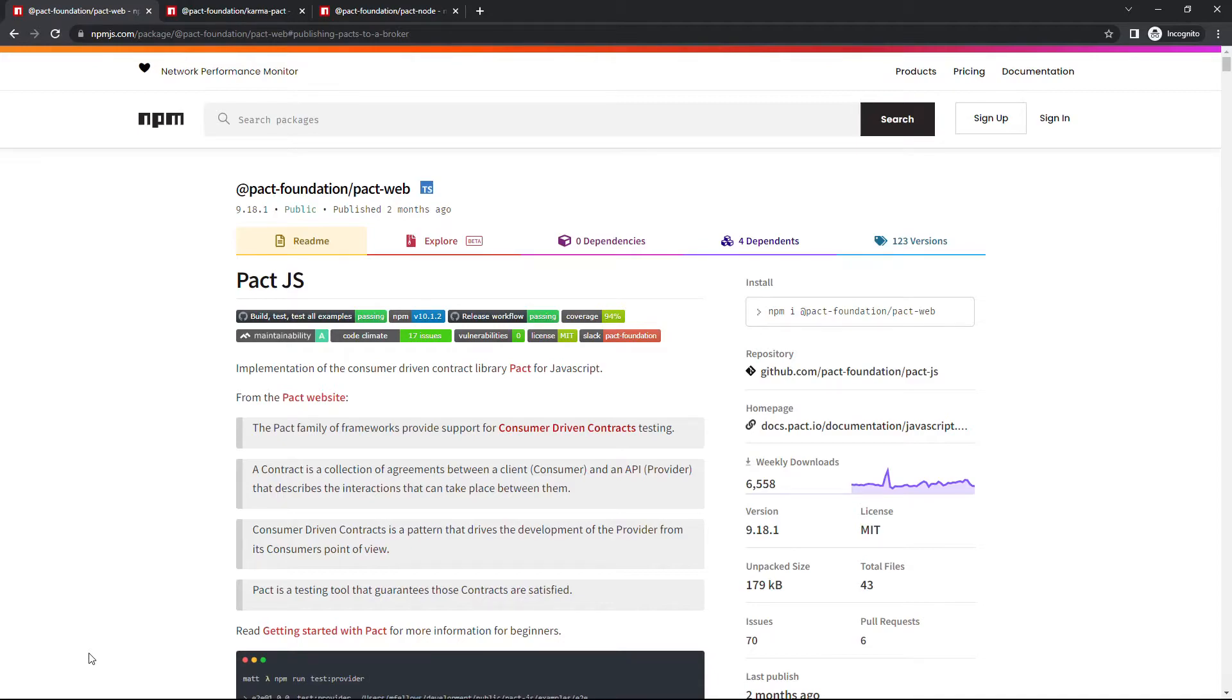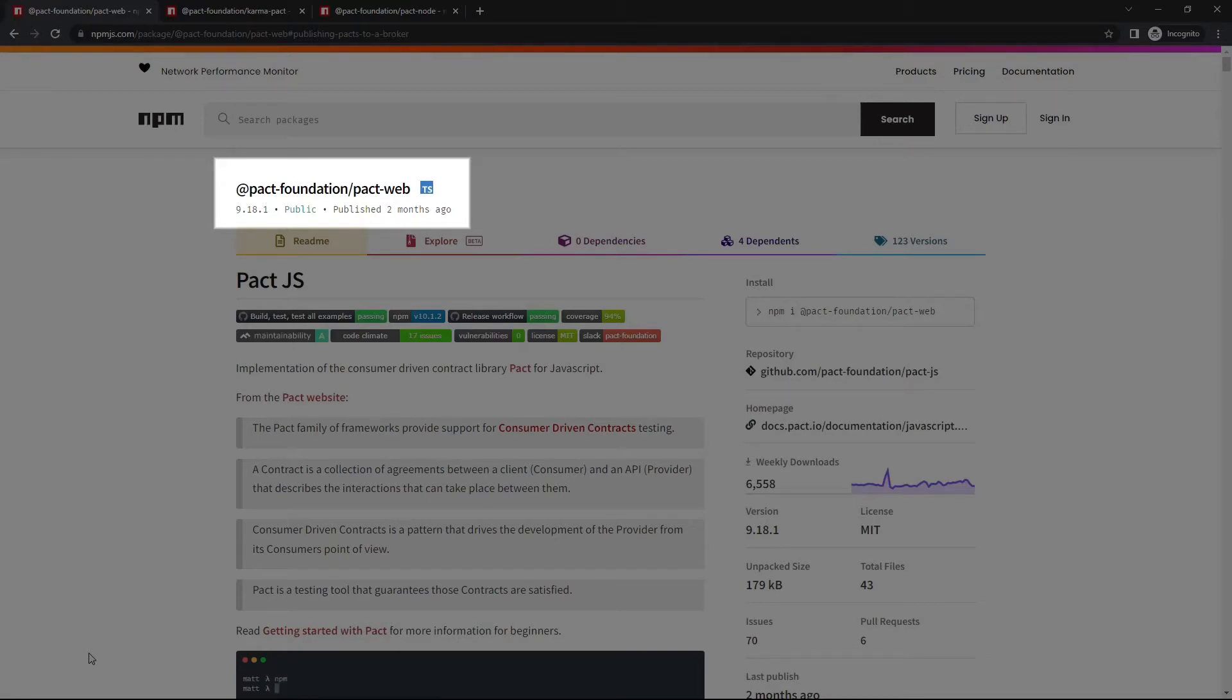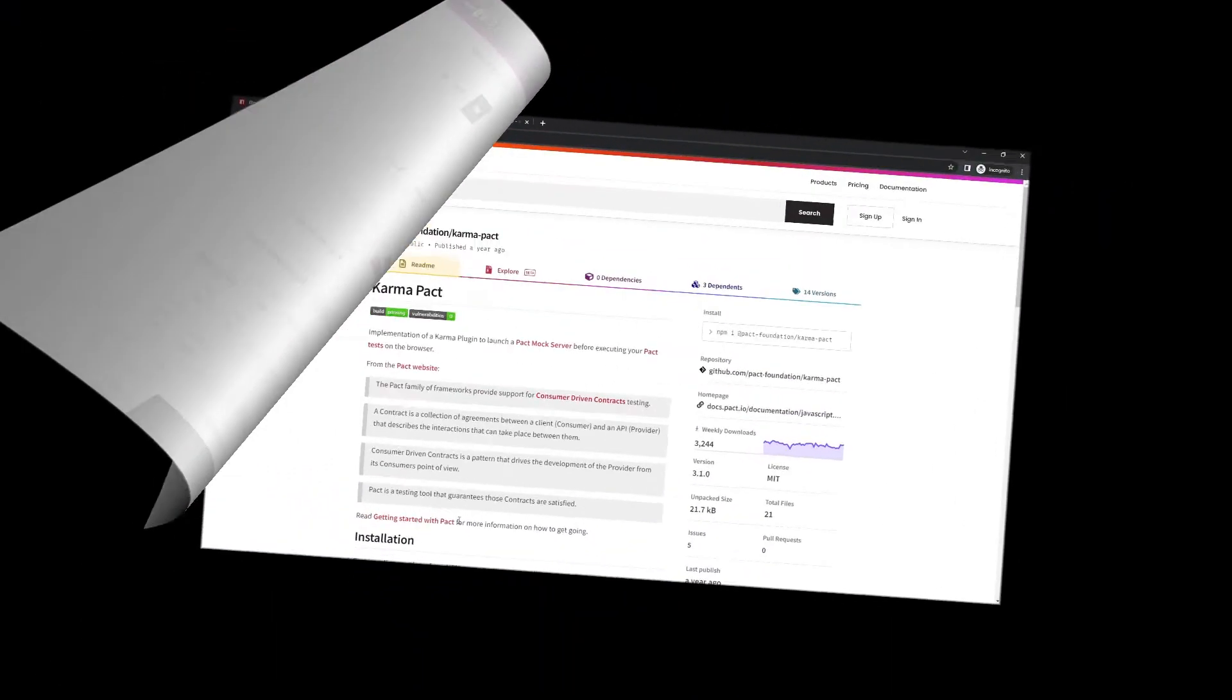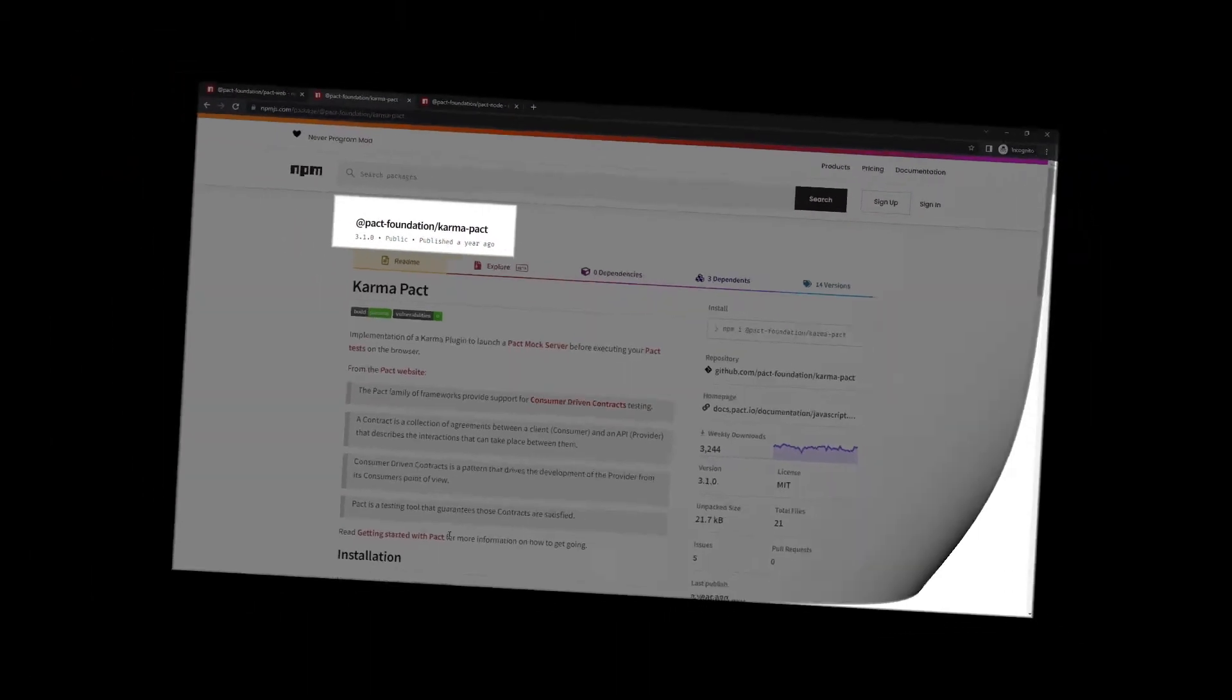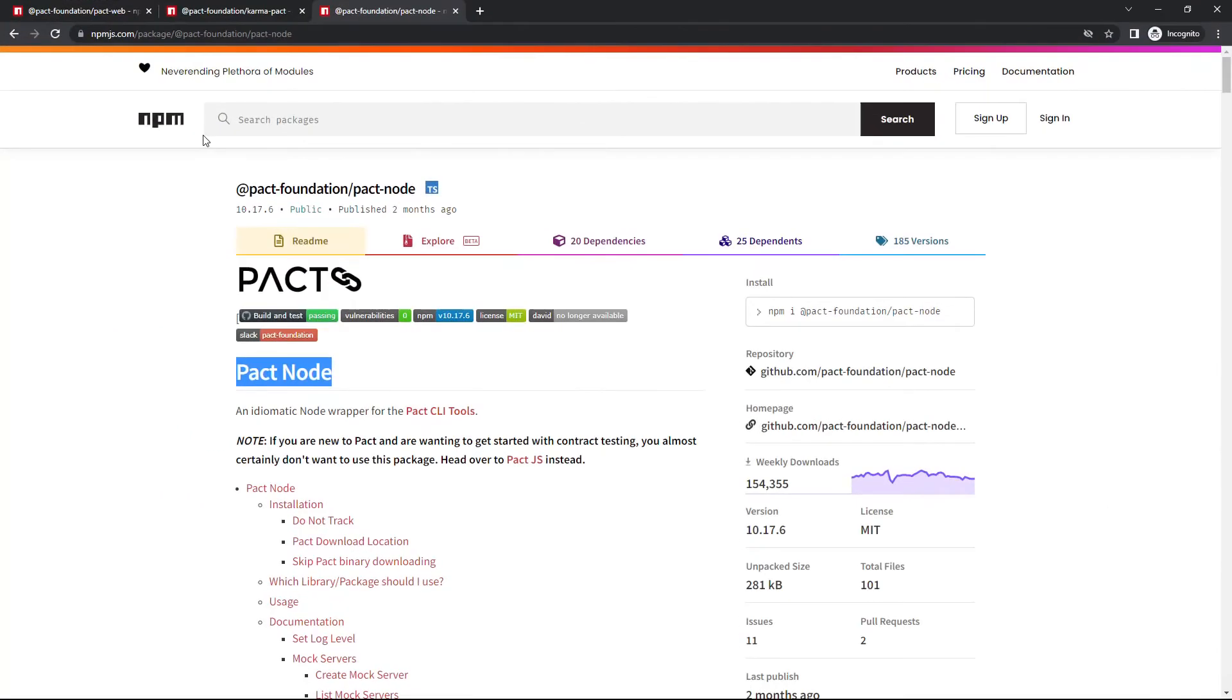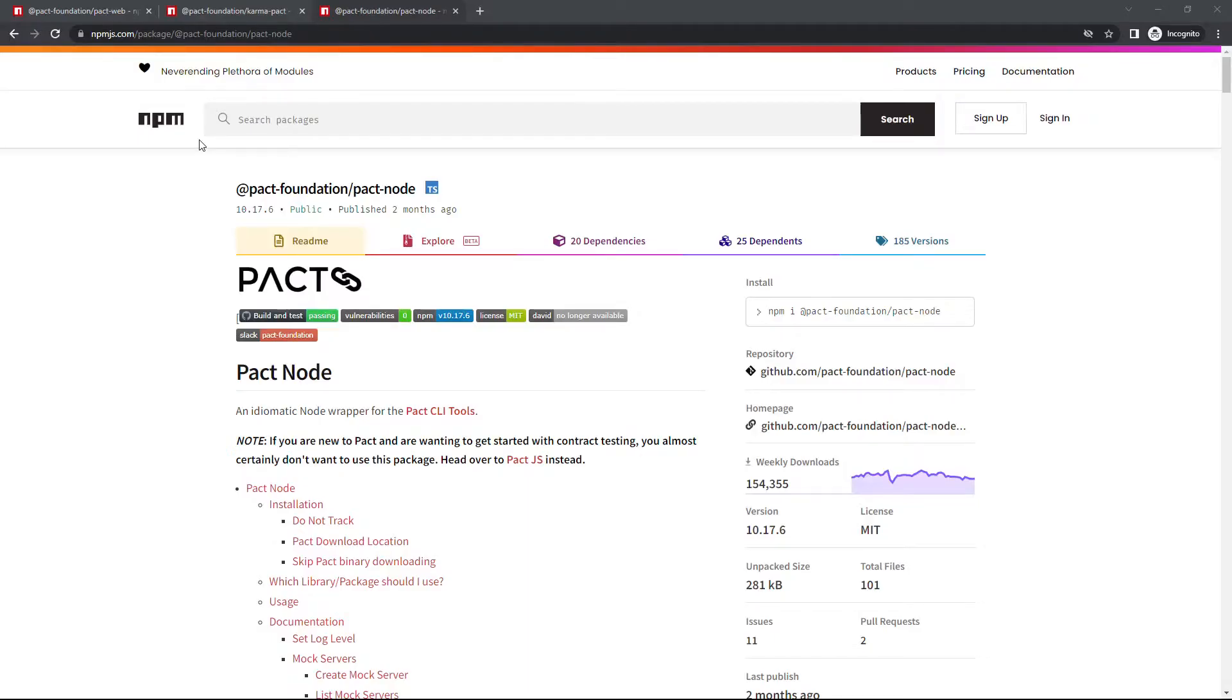The name of the npm package is PACT Foundation PACT Web. I also need two additional packages to integrate PACT with Karma. The first is Karma PACT. It allows the Karma test runner to launch a PACT mock server before executing PACT tests on the browser. The second is the PACT node package that Karma PACT depends on. I also will use PACT node to publish the contract.